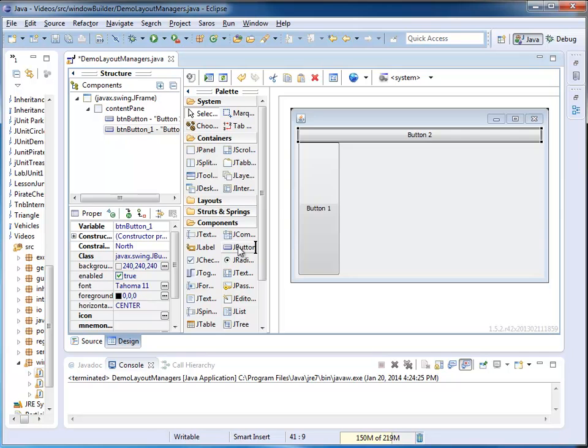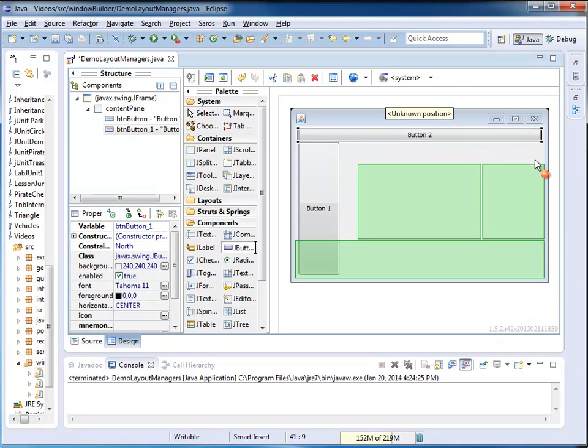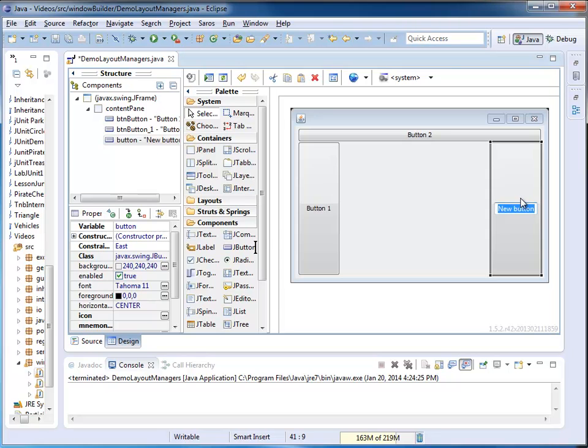I grab the next button, and I place it in my east corner, and I call this my button east three.